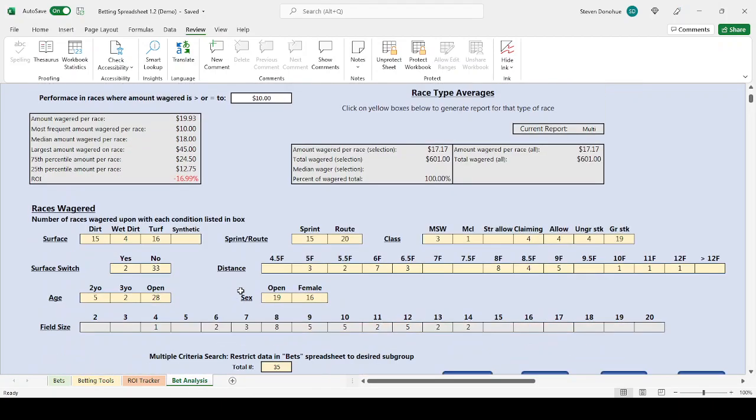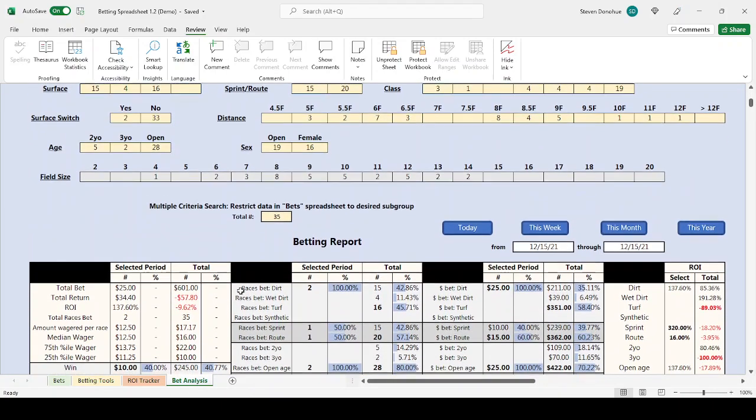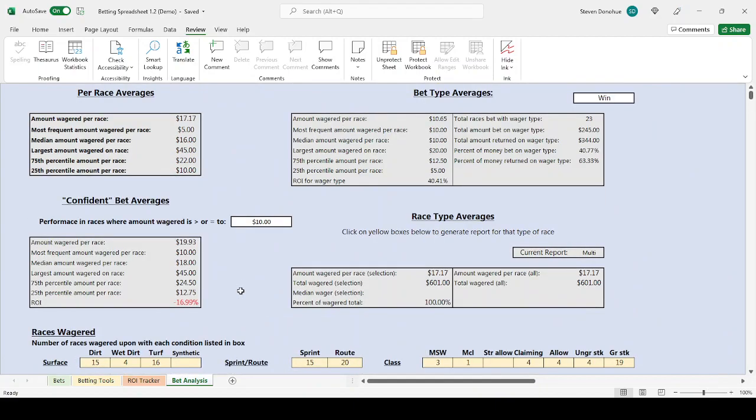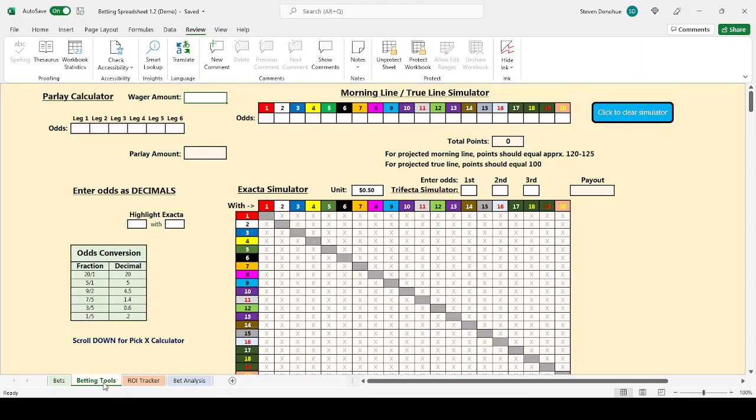I also have tabs for providing more detailed granular data, or I should say more granular analysis based on the data that you've entered.